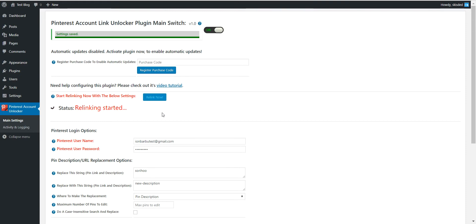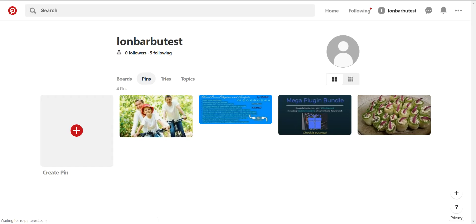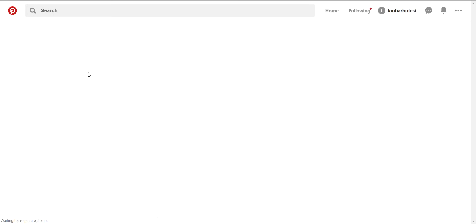It is working. And it is done. So if we check on the pins right now, refresh it.